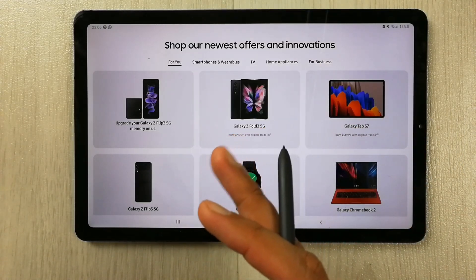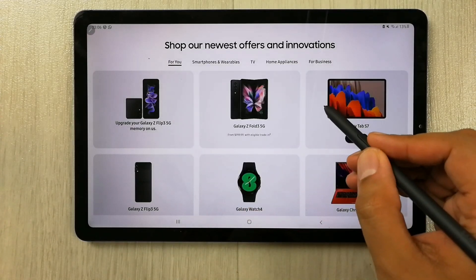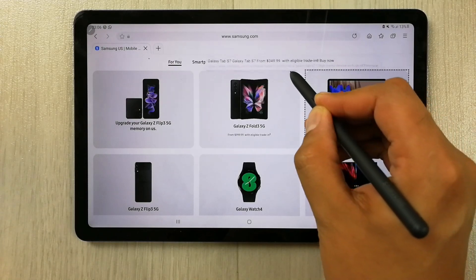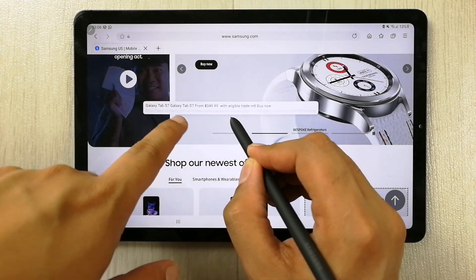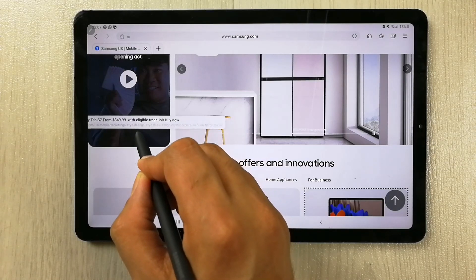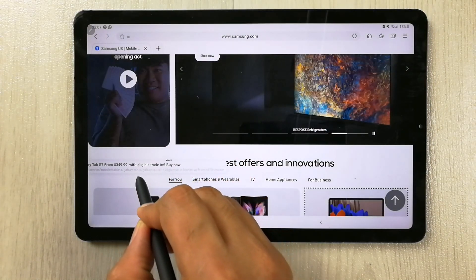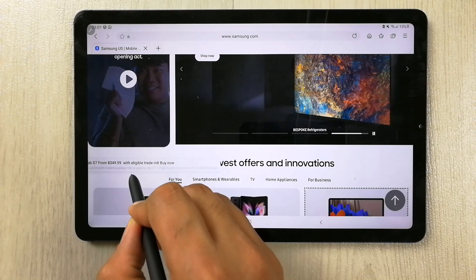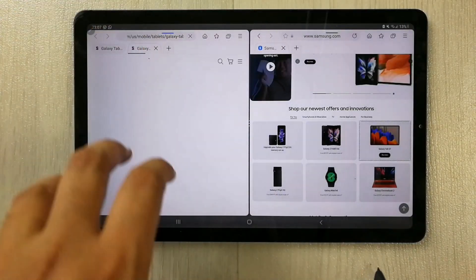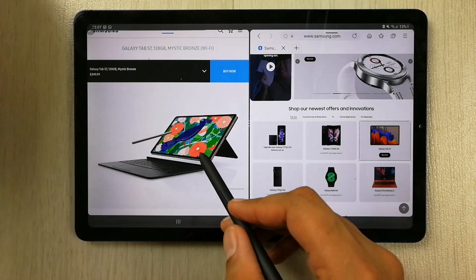Simply, what you have to do is select any link, use the S Pen, hold it, grab it, and then move the link. You can put it on the left-hand side or right-hand side — wherever you want to open it in the multitasking window. For example, I put it over here on the left side, and then you see it will open on the left-hand side.